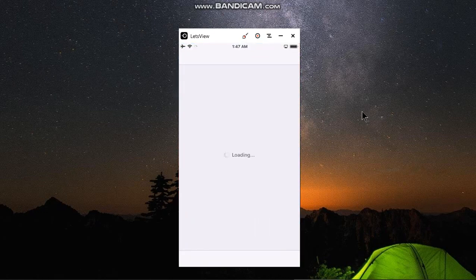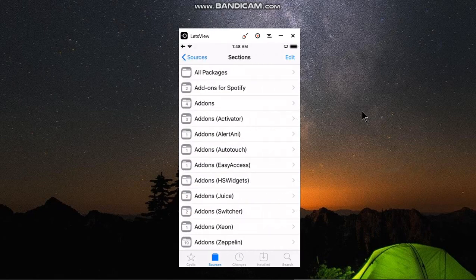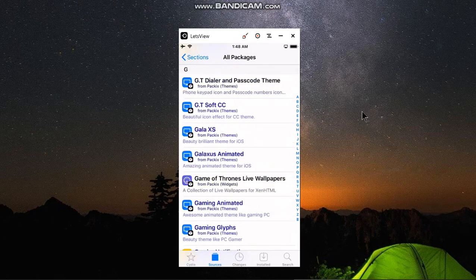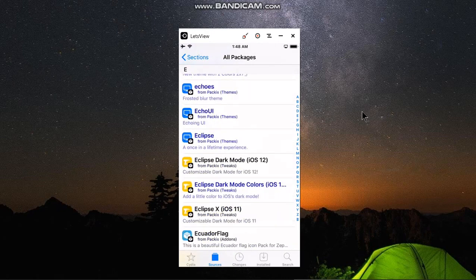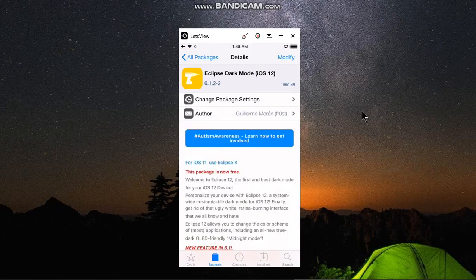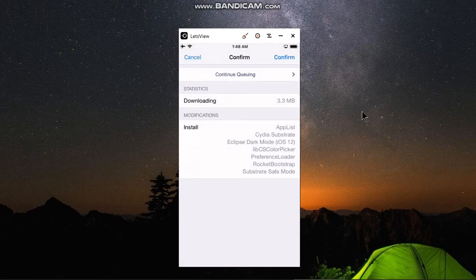First of all, open Cydia and then go to Sources and add this repo: packxrepo.packx.com. Open it, go to All Packages, and search for Eclipse Dark Mode. This tweak is for iOS 12 and it is free. Install it and restart SpringBoard.